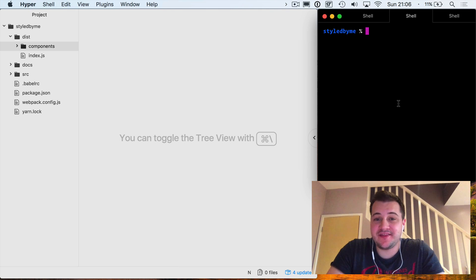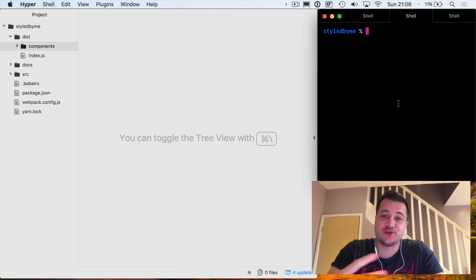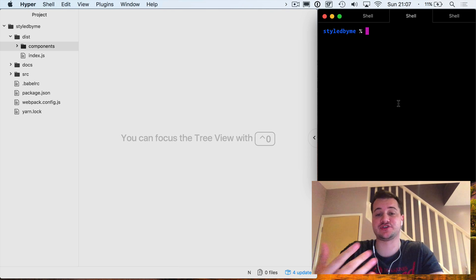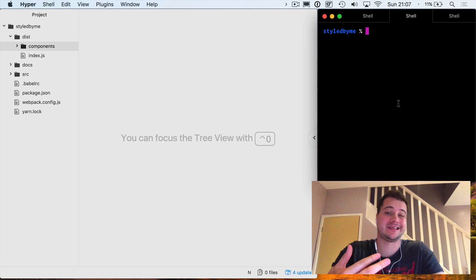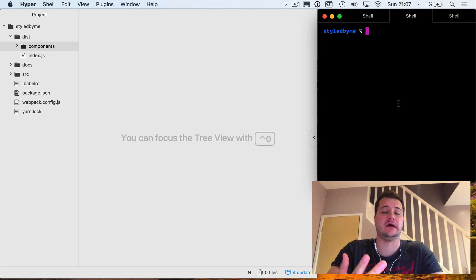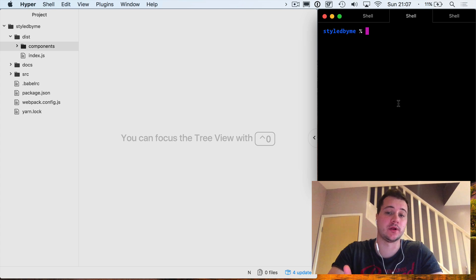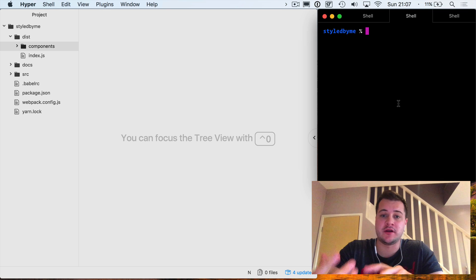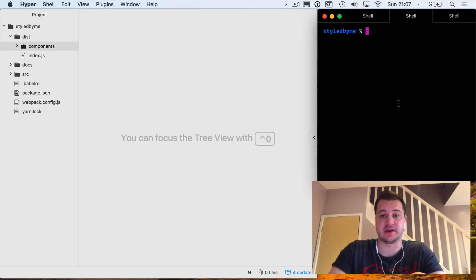Hey everyone, in this video we're going to continue from part one which allowed us to set up our styled-by-me npm module. In this episode we'll publish it to yarn and include it in a create-react-app application.